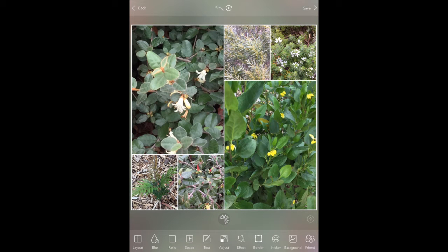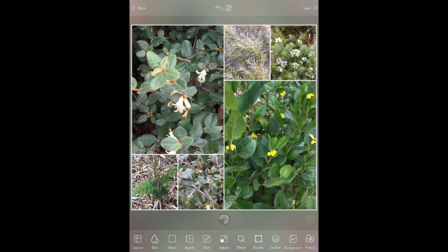So there we go. There's all these other different options here which, because I did this with younger children, sort of seven-eight year olds, I didn't bother going into borders and text and ratios and blurs and things like that. But that's certainly something that you could play around with. Just press save there.